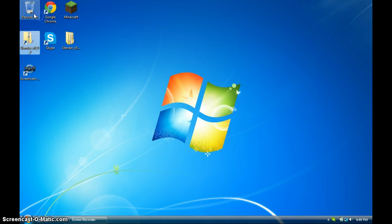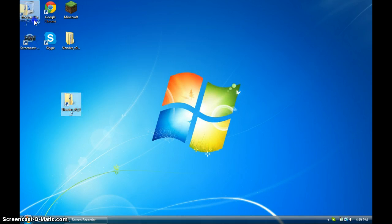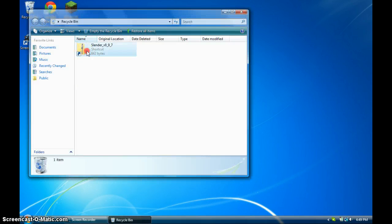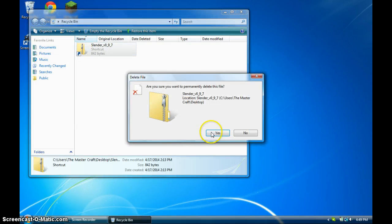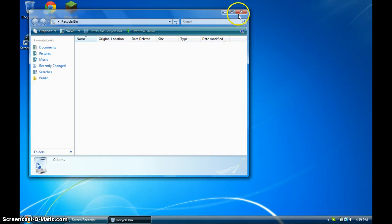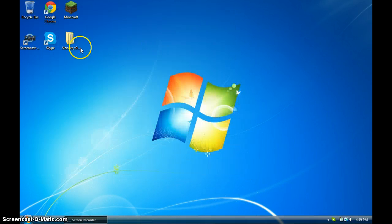And you can throw this in the trash, you don't really need it. Just throw it in the trash. You can delete it permanently, it doesn't really matter.